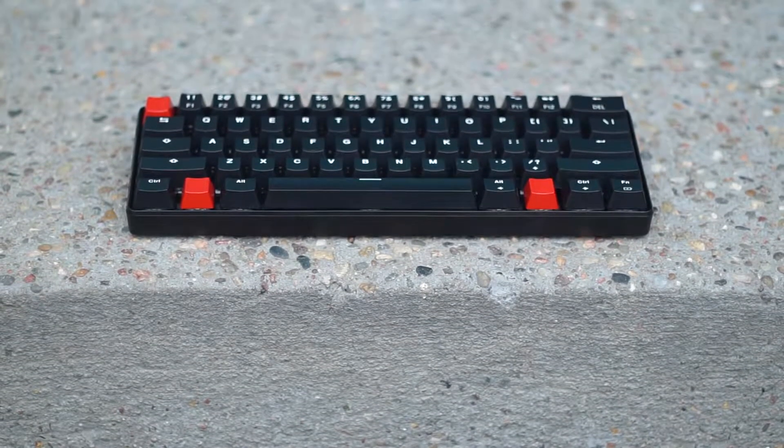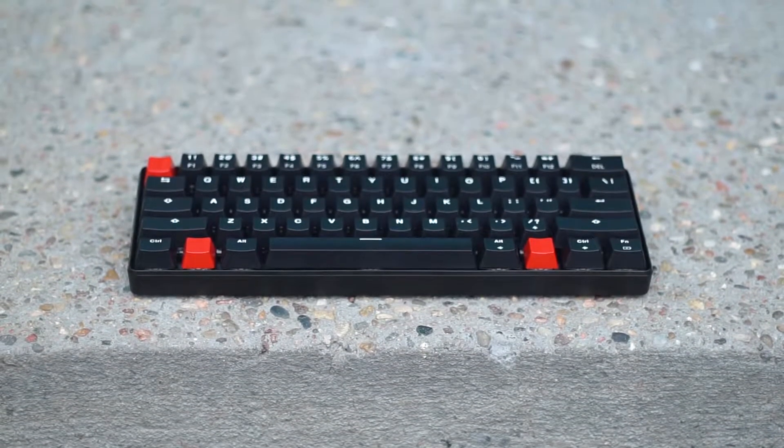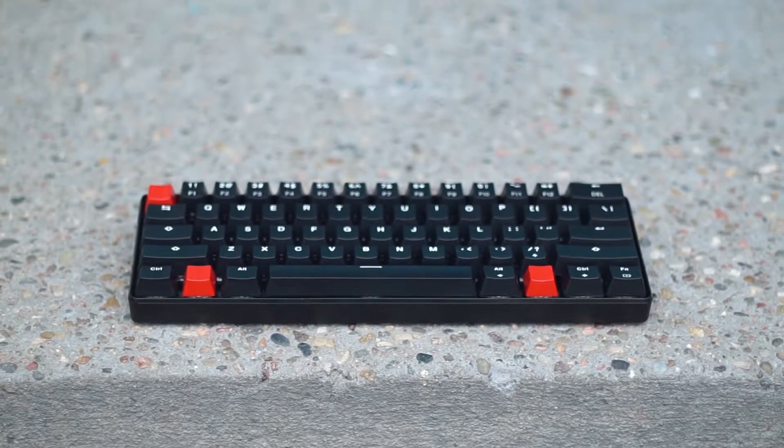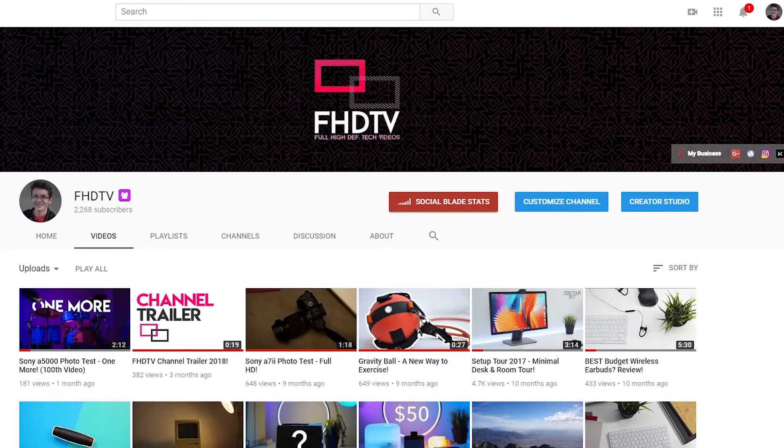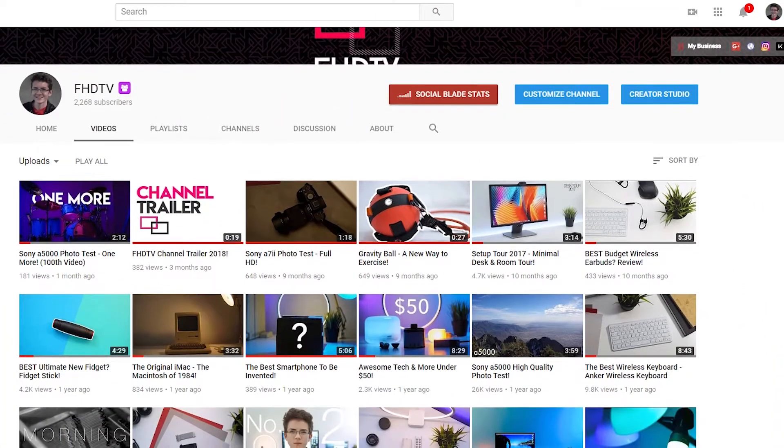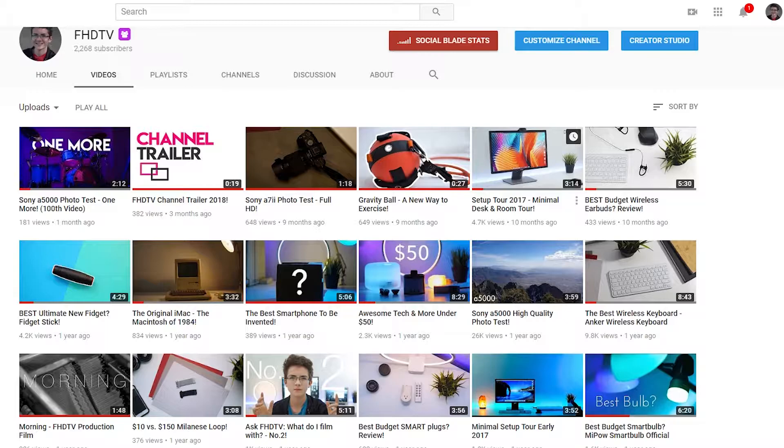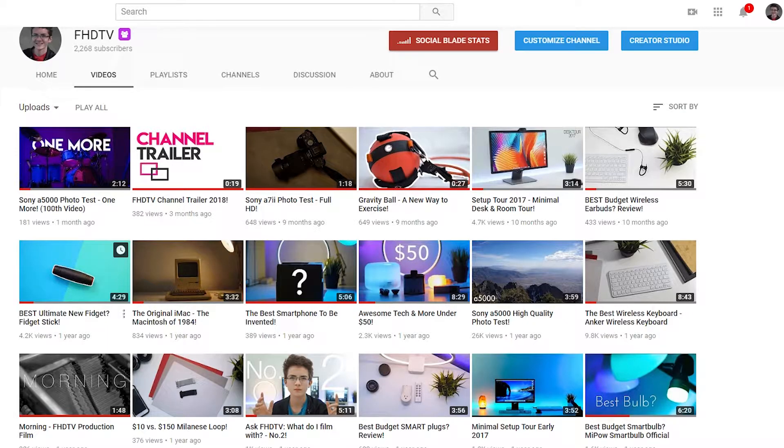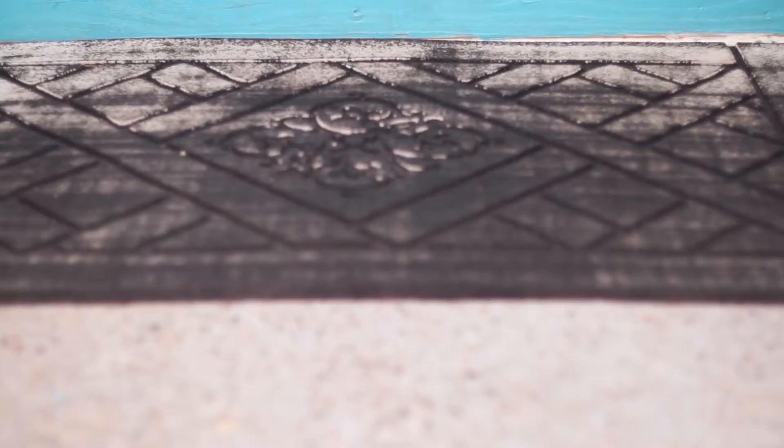Hey guys, FHDTV here and today we're gonna be looking at a wireless mechanical keyboard. Now before I get into the video, I just wanted to point out that this is the first video I've done like this in about a year, so I kind of forgot how to edit, so let's hope that this video comes out okay.